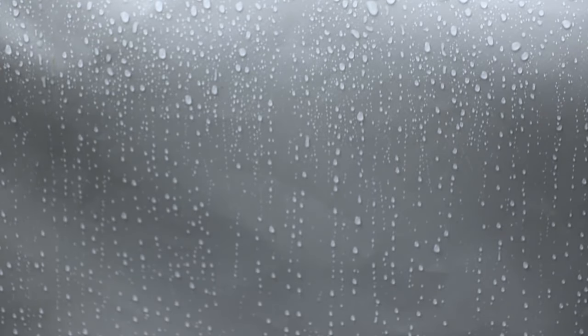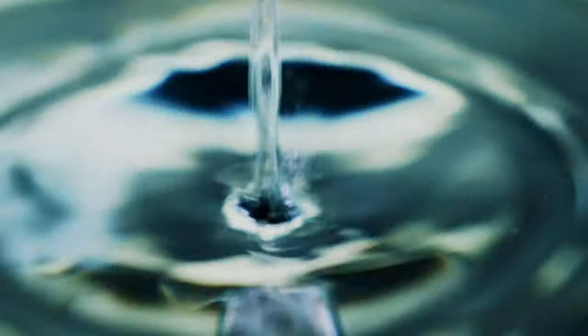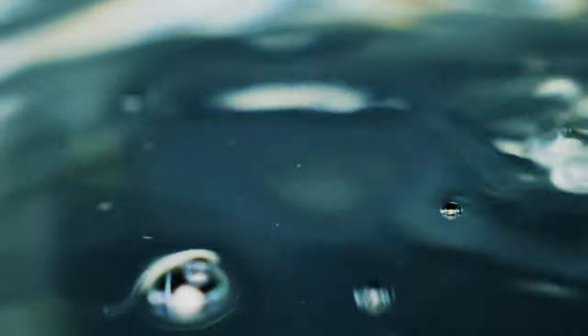So why does humidity have such a significant impact on the ability of particles to become charged? Well, it has to do with the presence of water molecules in the air. In high humidity environments, there's more water vapor in the air, which can coat or surround the surface of organic particles and prevent them from becoming charged.